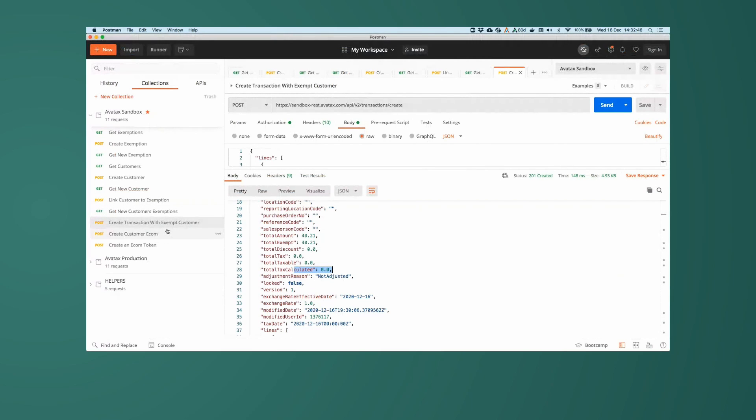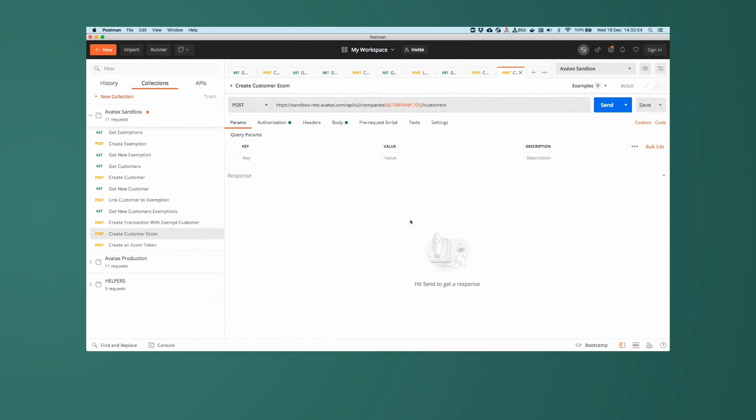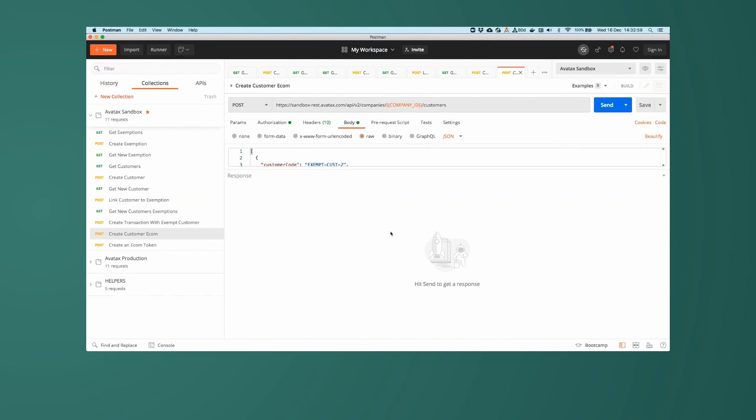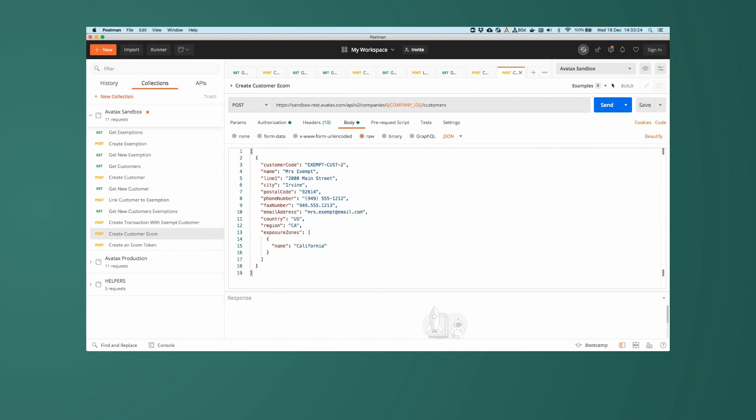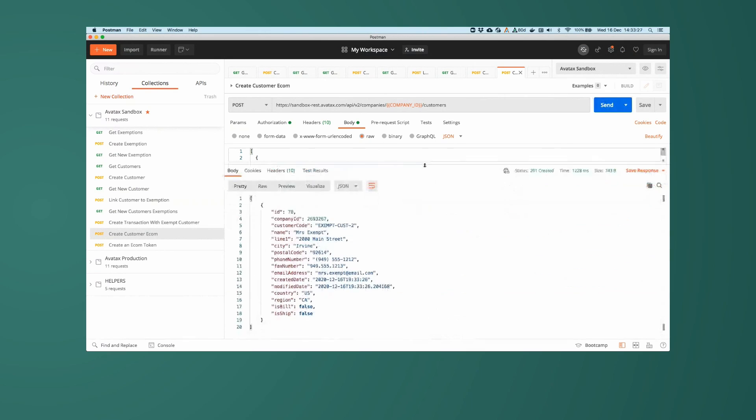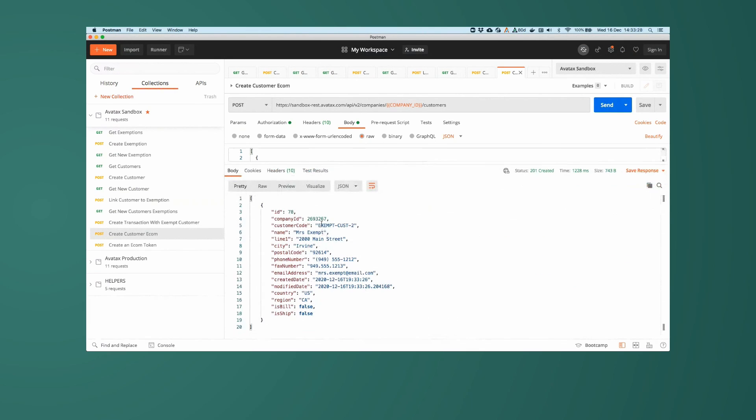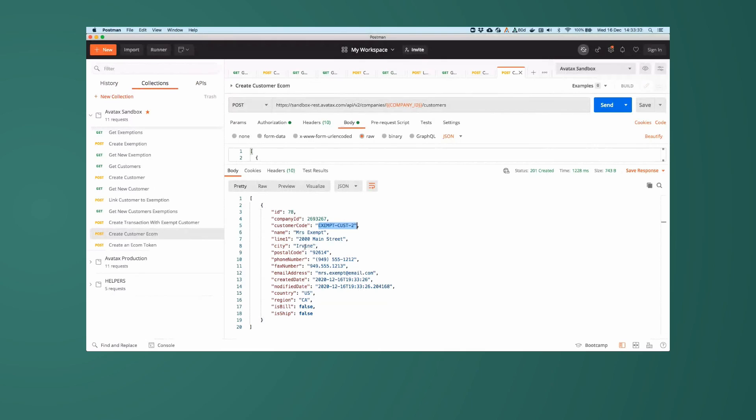For this, we're going to do two API calls. We're going to create a customer, and then we're going to create a token with that customer. So for creating a customer, we're going to do the same API call we did earlier, but it will be for a new customer, a new customer called ExemptCustomer2. The name will be MrsExempt, who lives at 2000 Main Street, Irvine, California. It appears that her and MrExempt have estranged, but that's okay. They live at different addresses. But for this demo, that works out really well. So I'll go ahead and do this post call, create this customer record. And there we have ExemptCustomer2, MrsExempt, 2000 Main Street, in Irvine, California.